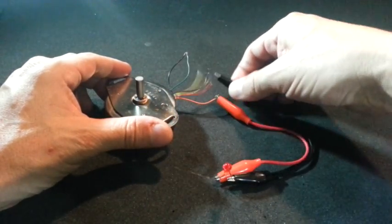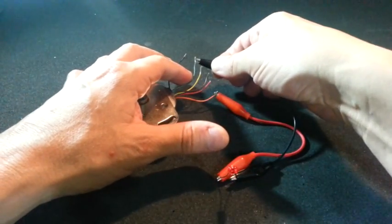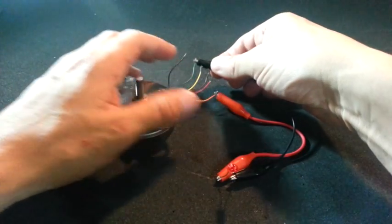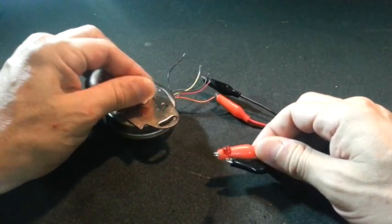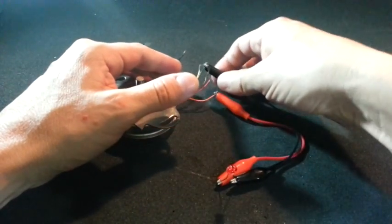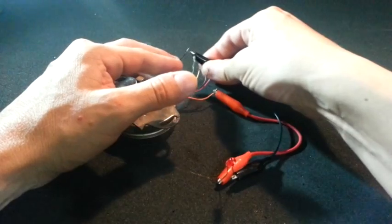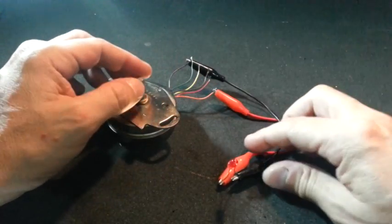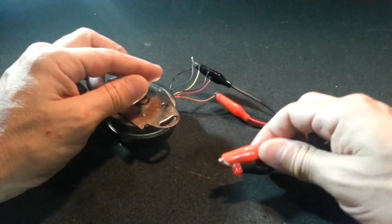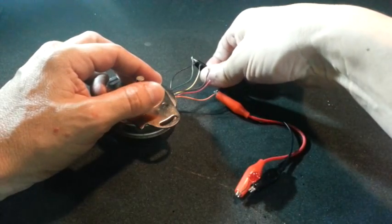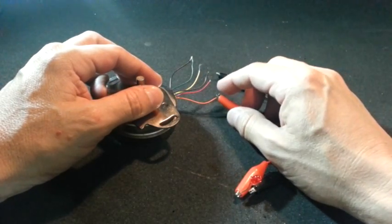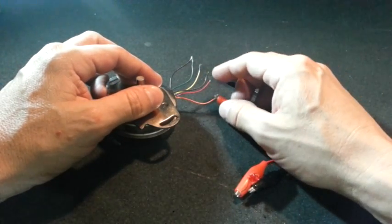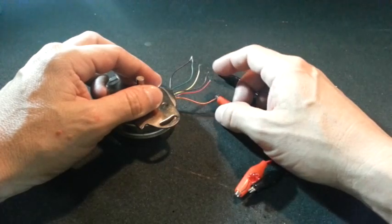Therefore, the other 2 wires produce no light. We now have identified the 3 wires that correspond to one of the coils.